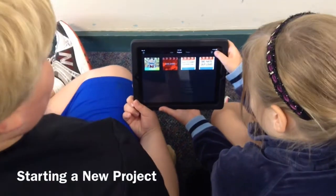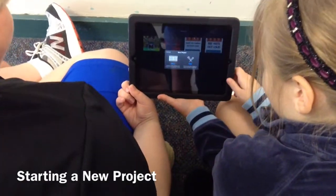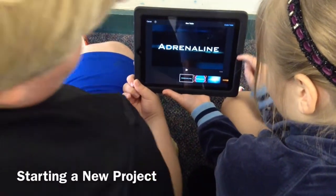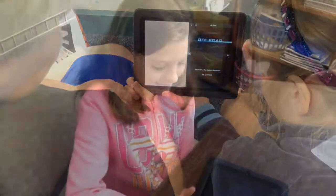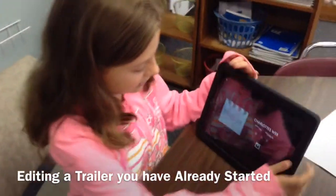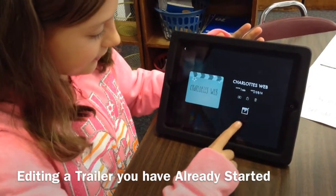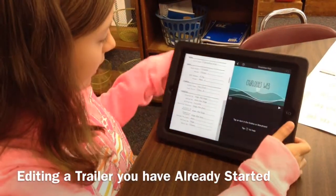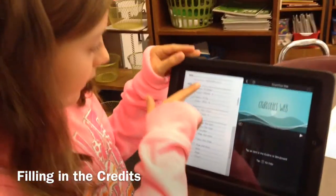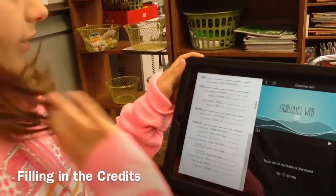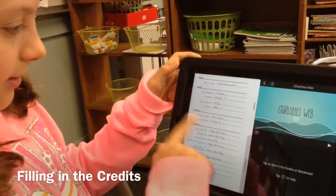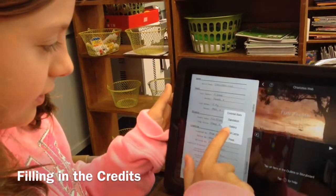This is how we start an iMovie trailer. This is how you edit an iMovie trailer that you already started. You press this button and you can put your movie's name and your cast members and your studio name and your logo style, and you can choose it.